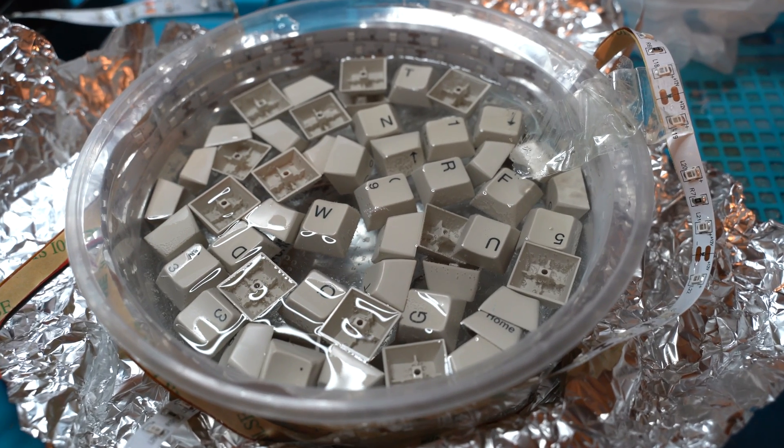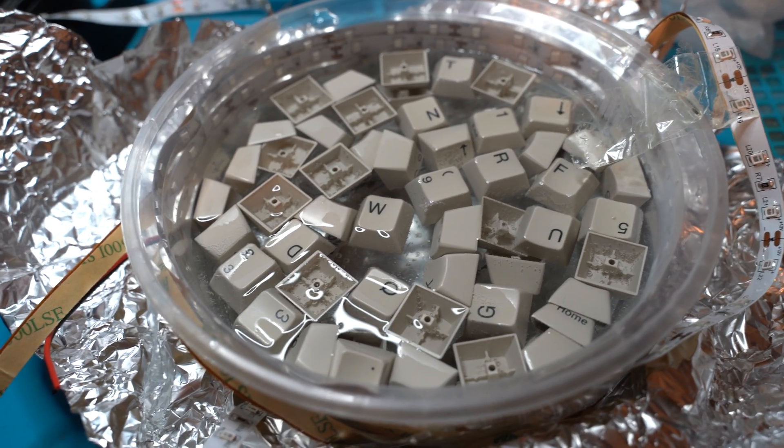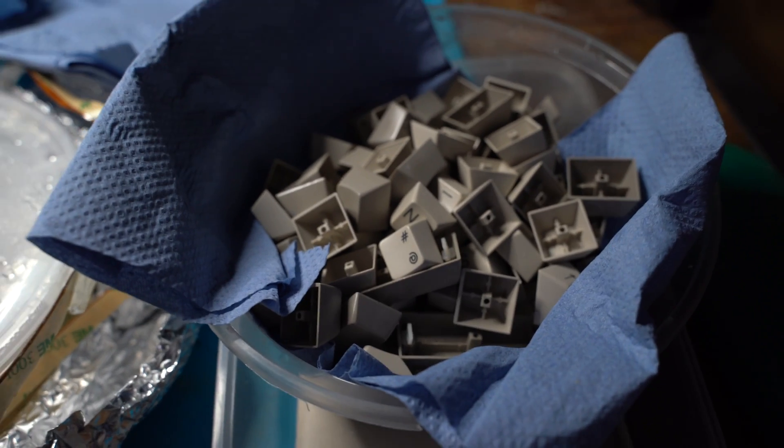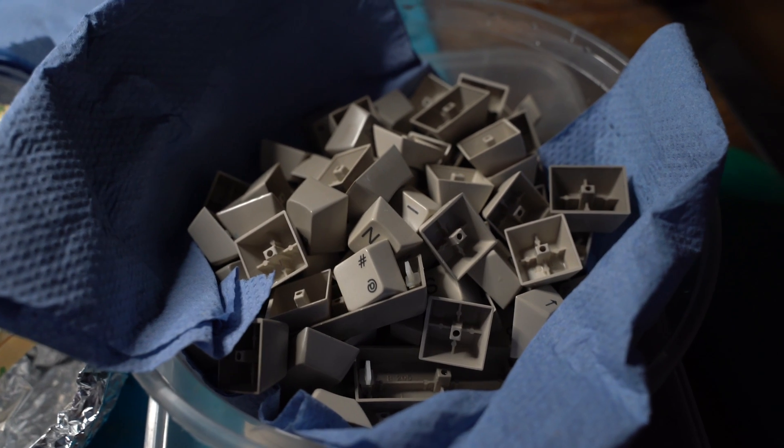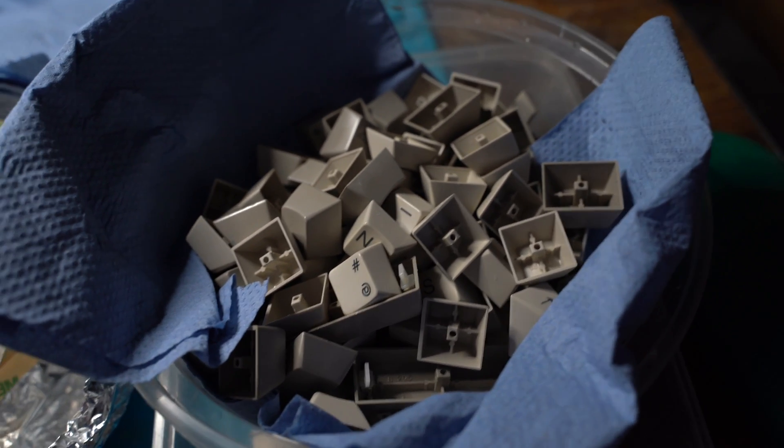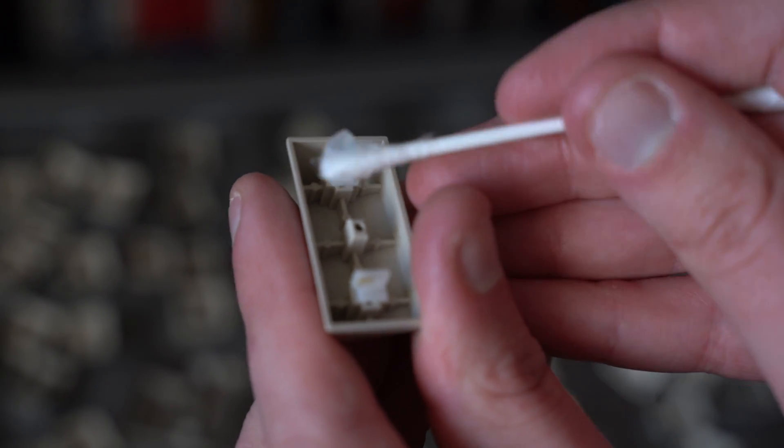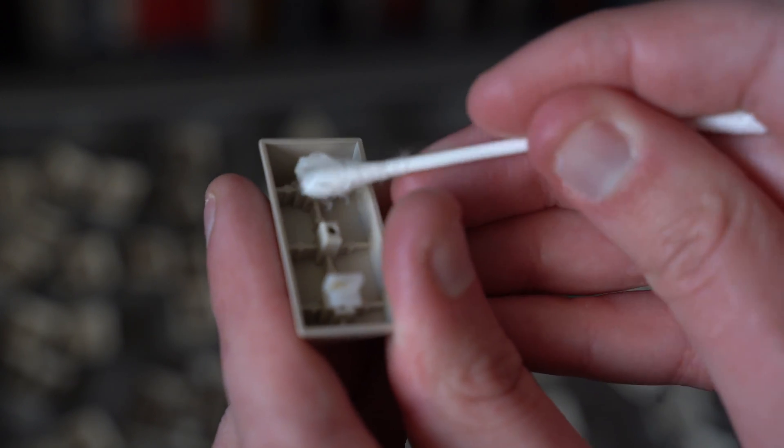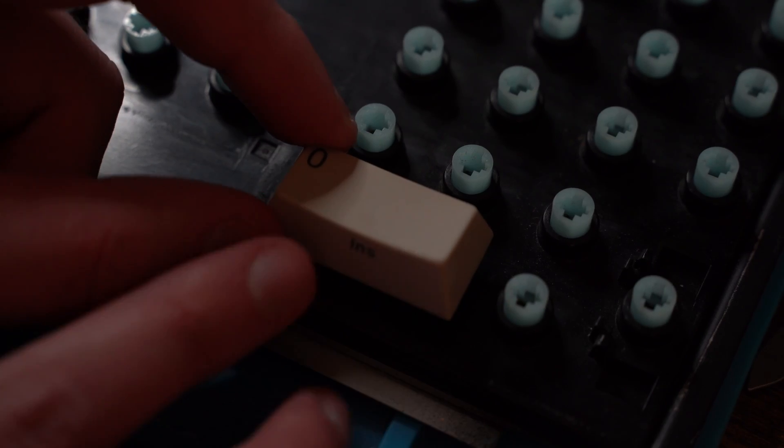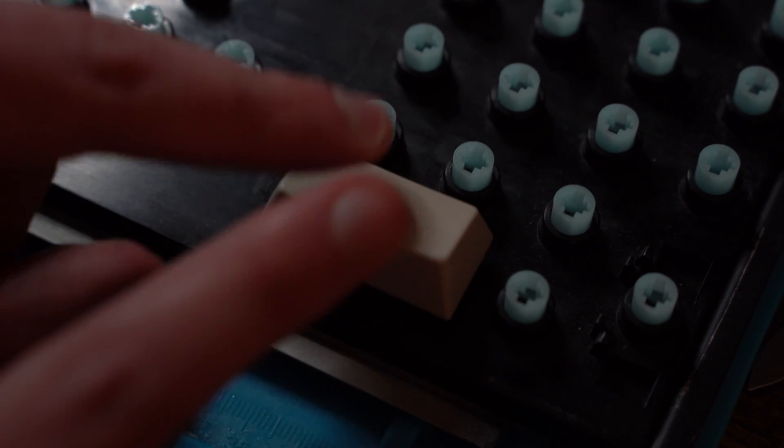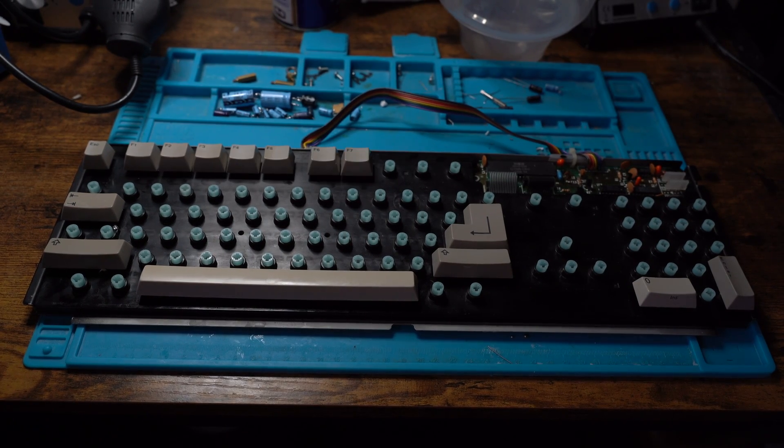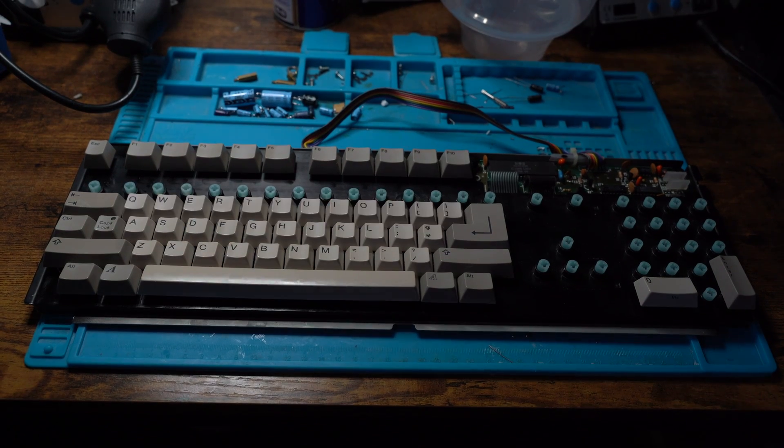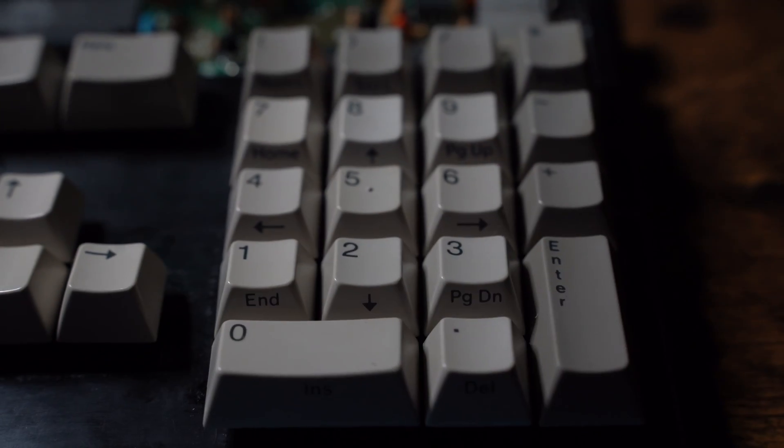14 hours later, I removed the keys from the peroxide and washed them. All the yellowing is gone. So it's now time to put grease on each key and place them back on the clean keyboard. With every key installed, it is looking fantastic.